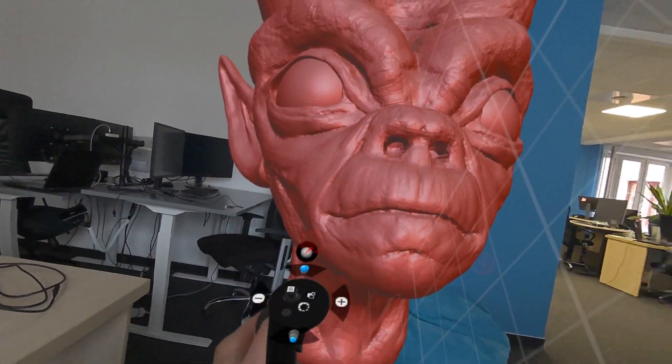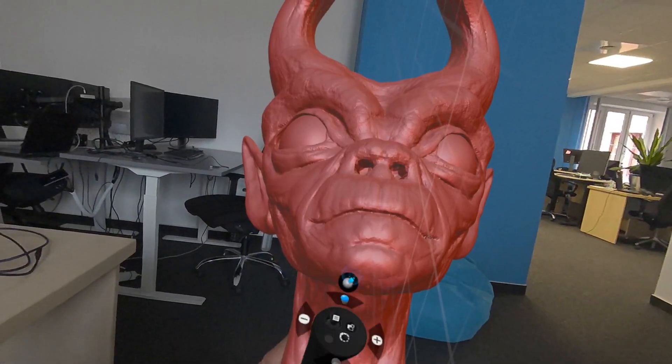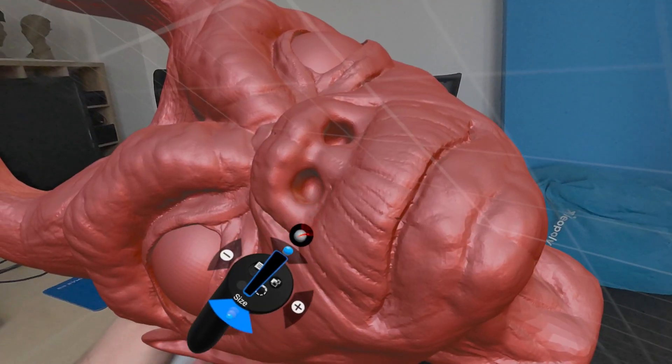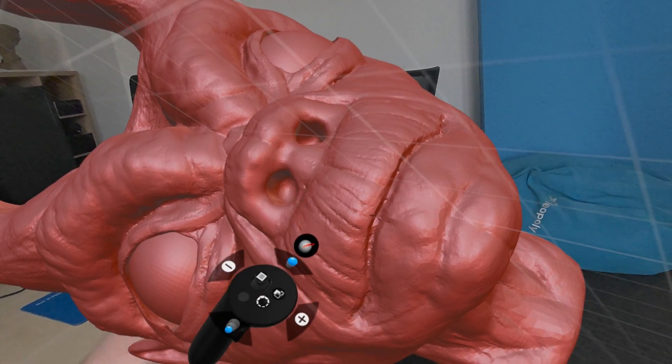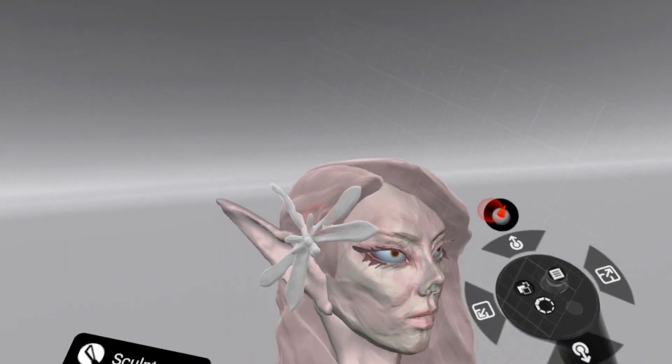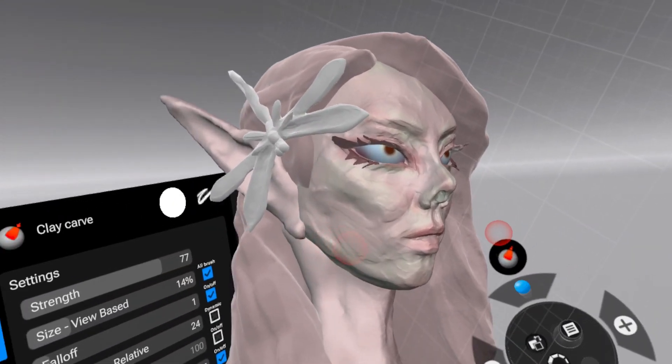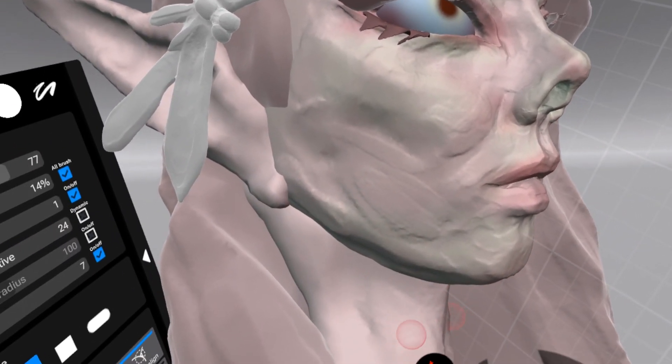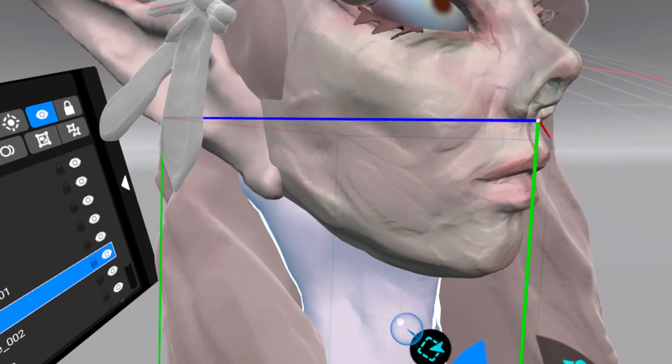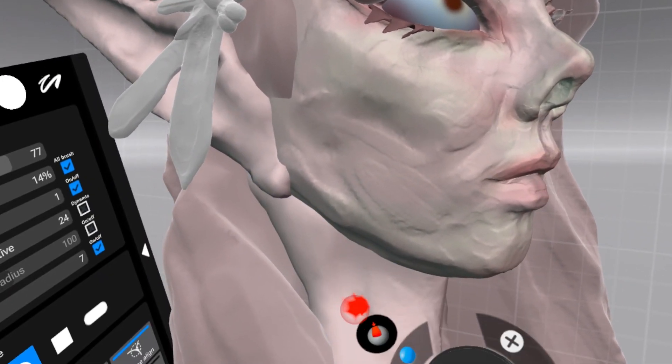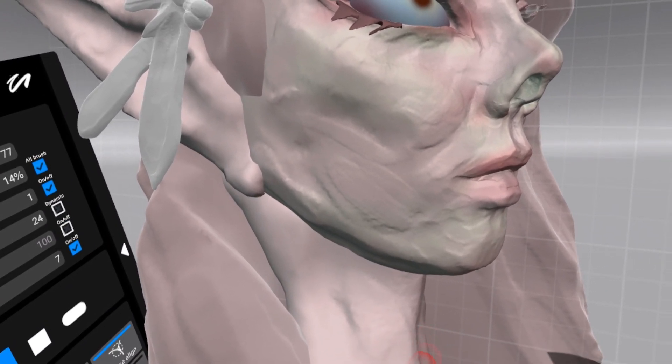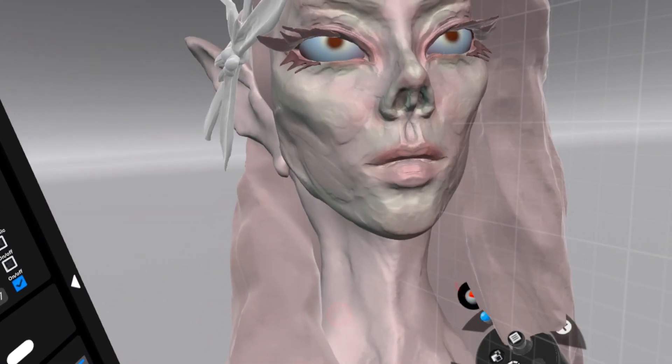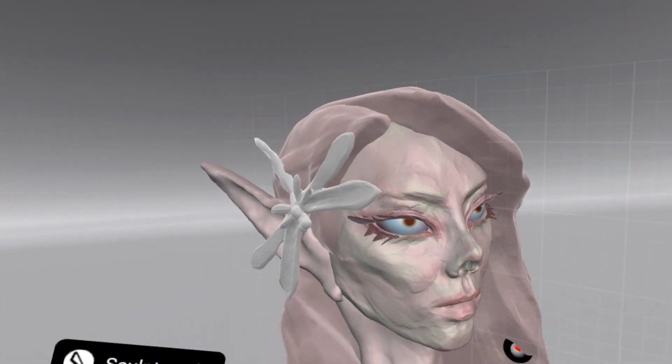Now there are a few key differences between Shapelab Lite and the full version. Since it's optimized for lower hardware specs, you won't find advanced features like multi-resolution sculpting or some of the more complex modifiers.